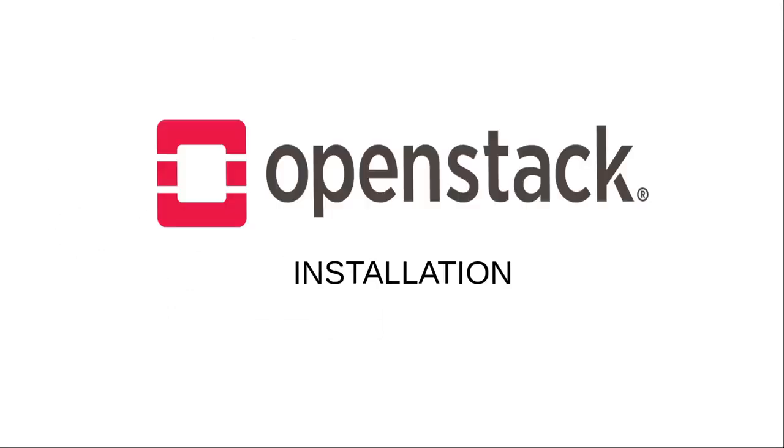So basically OpenStack is an open source software which is a cloud computing platform. OpenStack is used as infrastructure as a service where we can deploy virtual machines and servers.